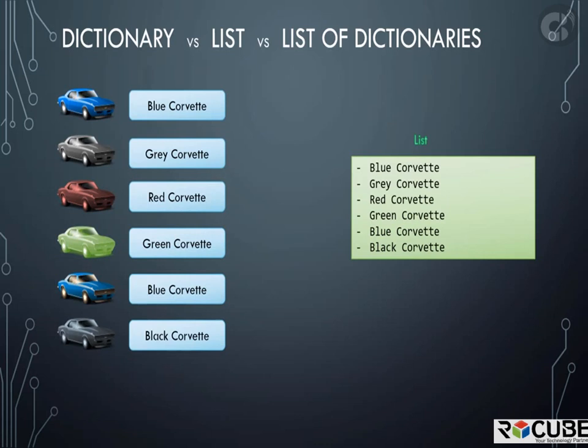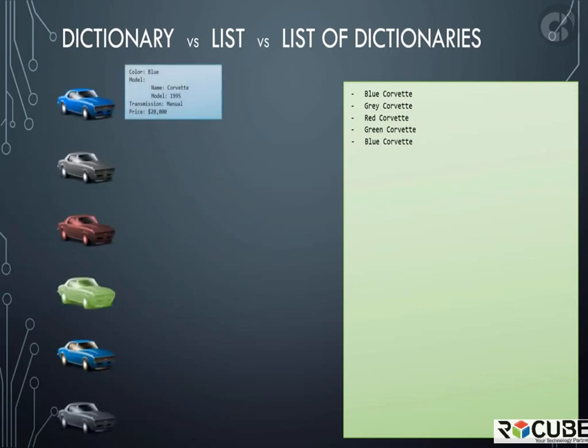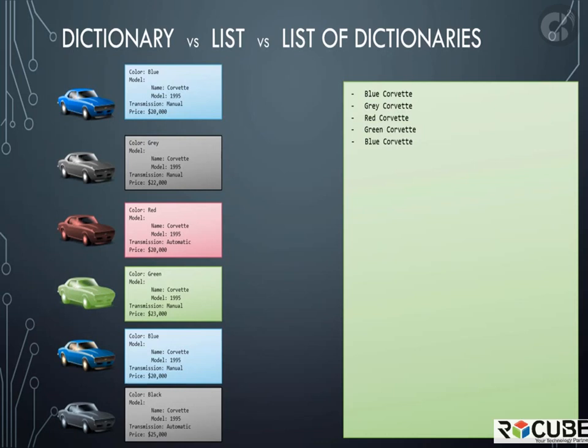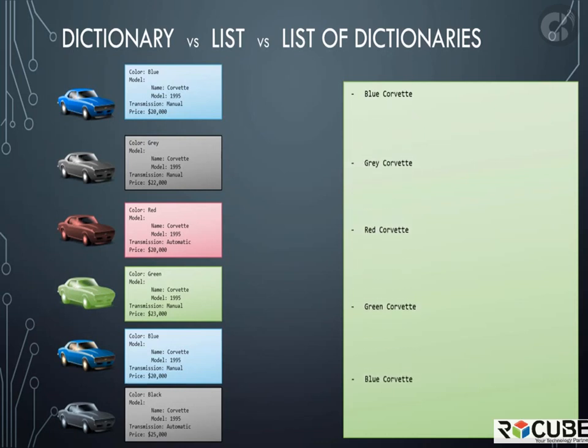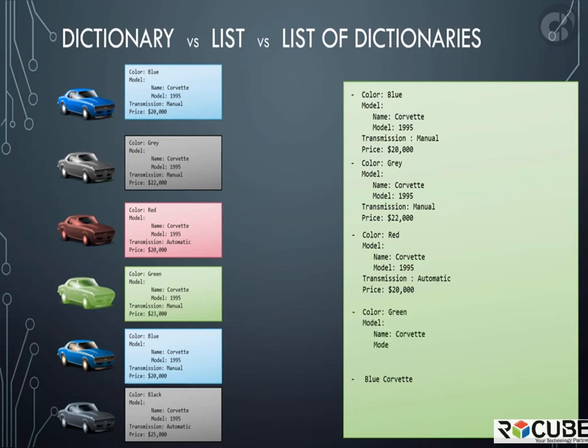What if we would like to store all information about each car? Everything that we listed before such as the color, model, transition, and price. We will then modify the array from a list of strings to a list of dictionaries. So we expand each item in the array and replace the name with the dictionary we built earlier. This way, we are able to represent all information about multiple cars in a single YAML file using a list of dictionaries.